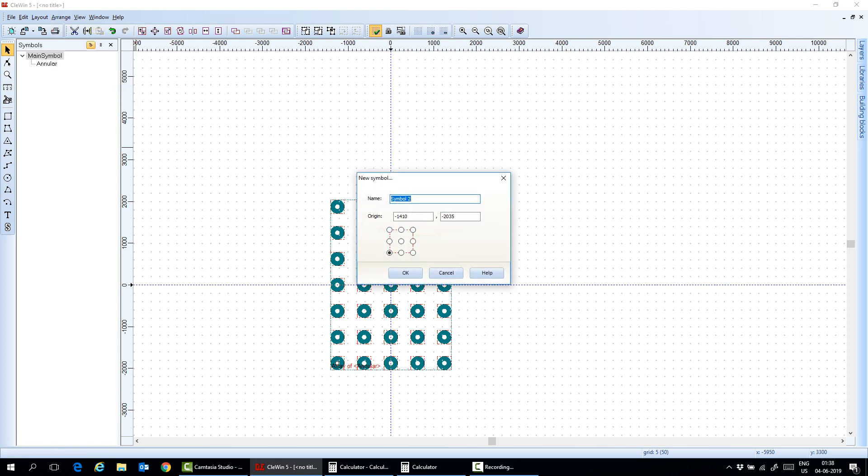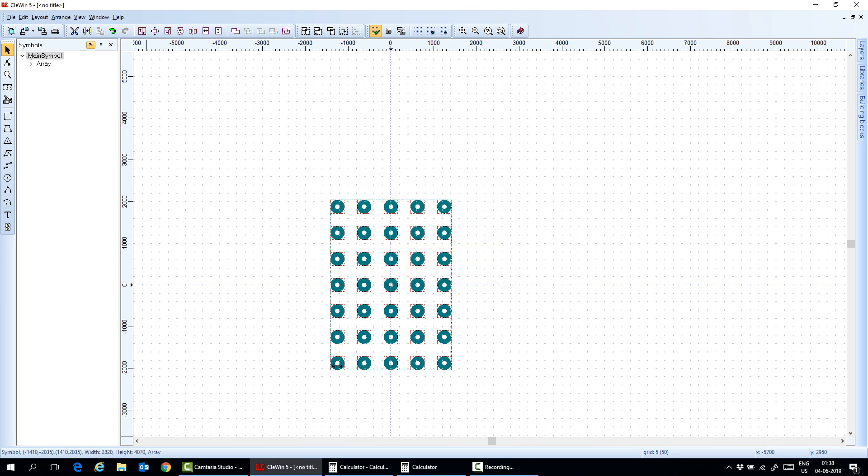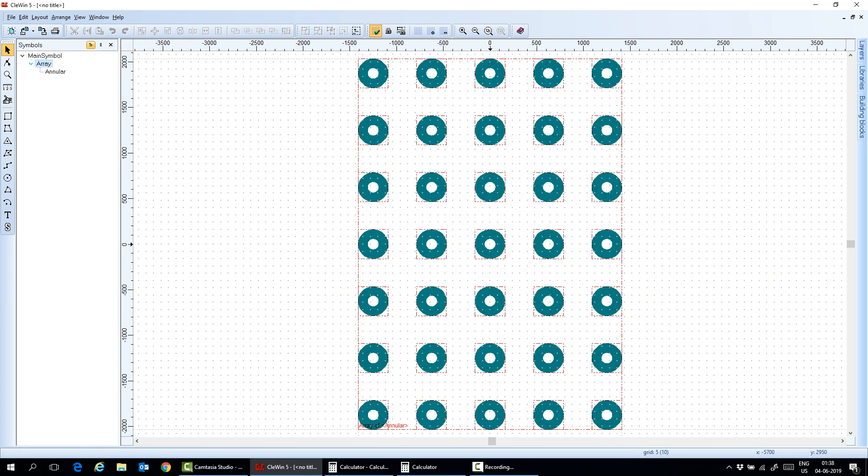So I combine them. And then make array. And I do zero, zero. And the center of it. Now it appears here. And it had a symbol in it.